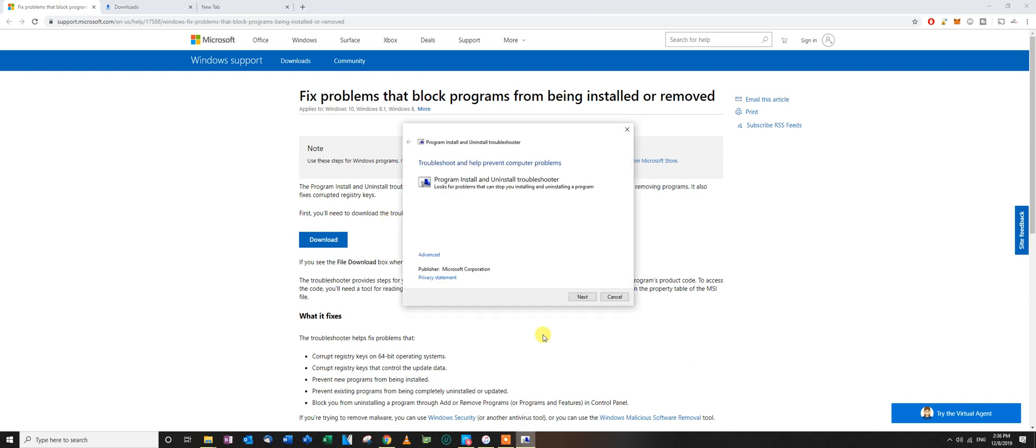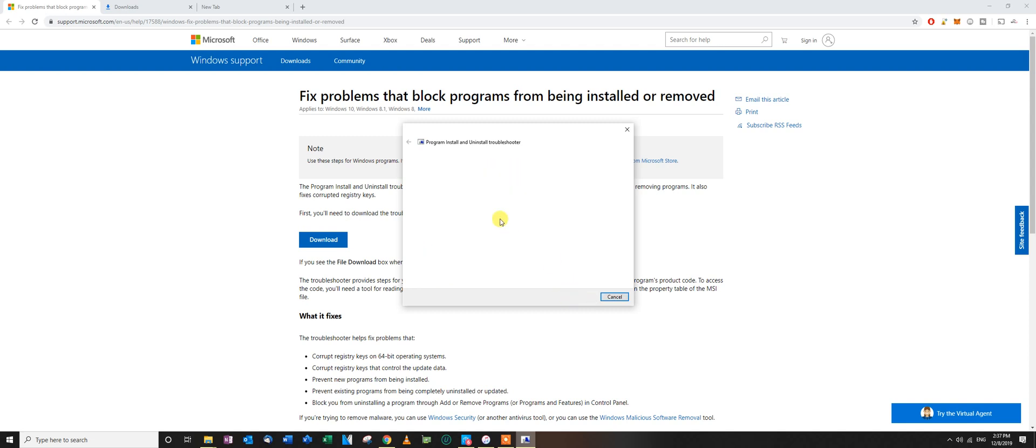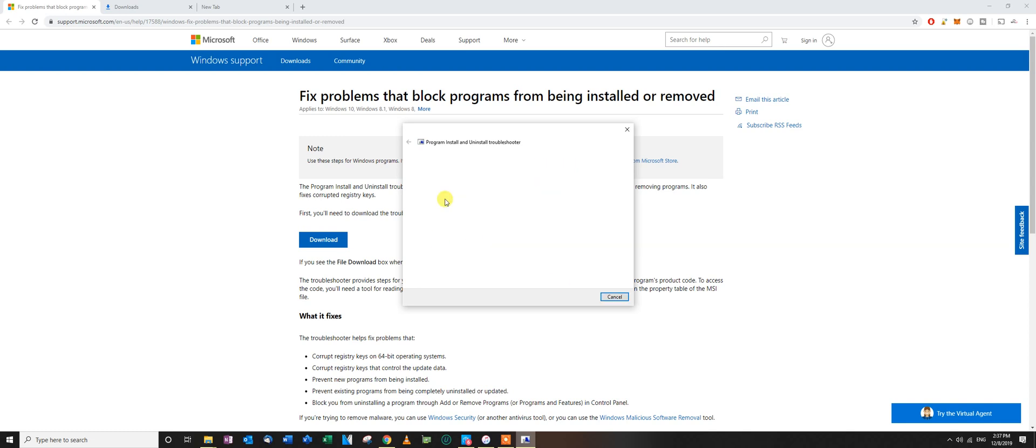you just run it. It's very small, 200 KB. You click next, and it's going to detect problems with the registry. You select whether you're having problems installing or uninstalling. You click uninstalling.